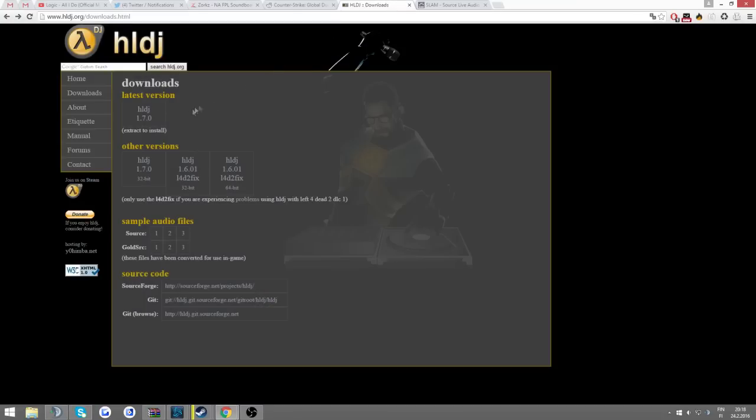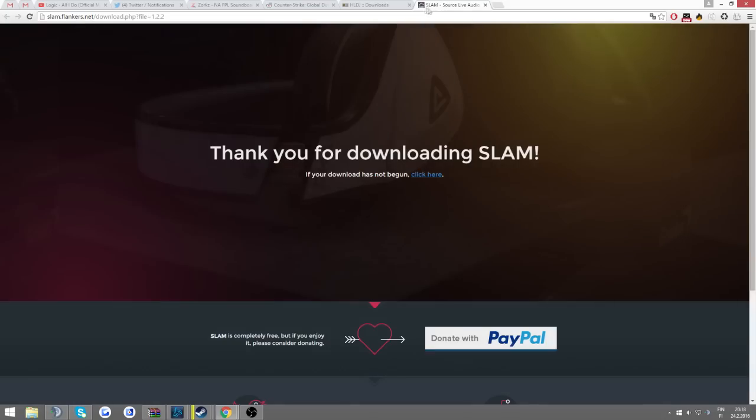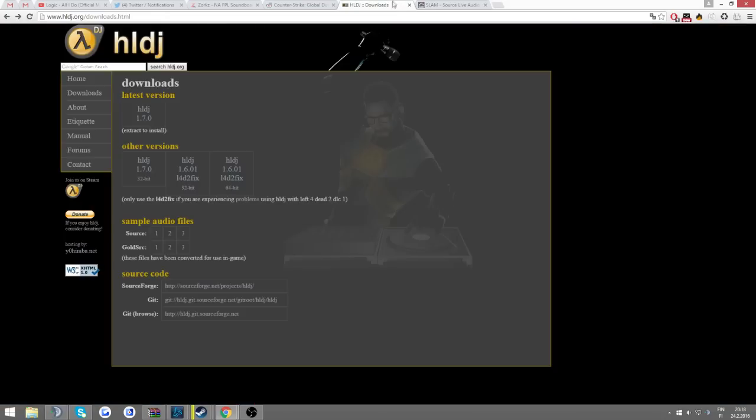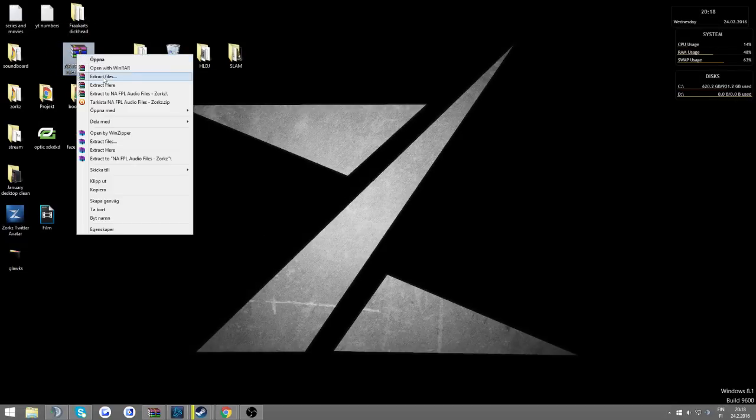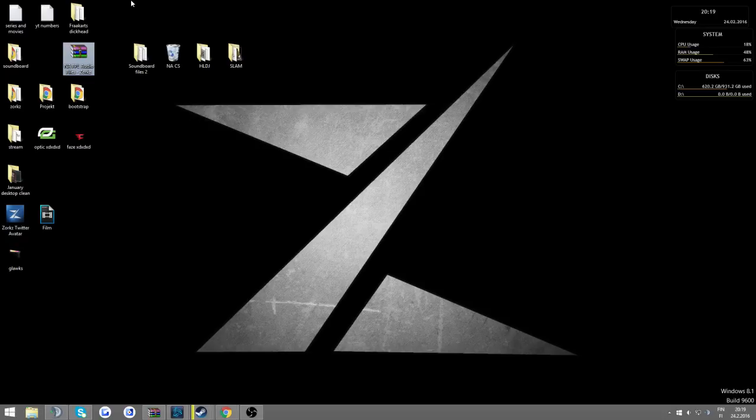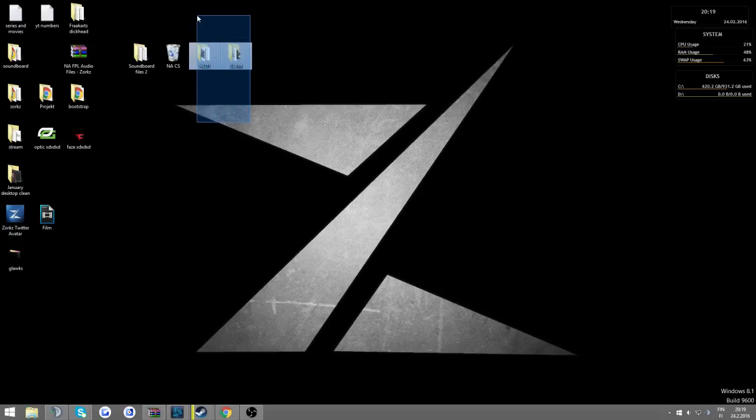And then either use HLDJ or SLAM to play the files. And when you download them, you'll get compressed folders in .zip or .rar, and then you'll right-click it and extract the files and they'll appear as normal folders where you can begin installing the files.